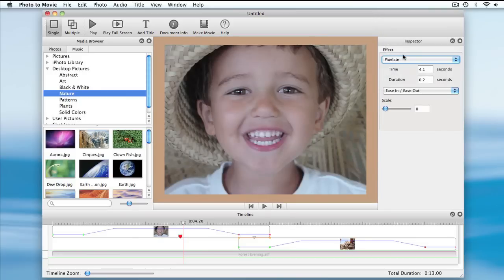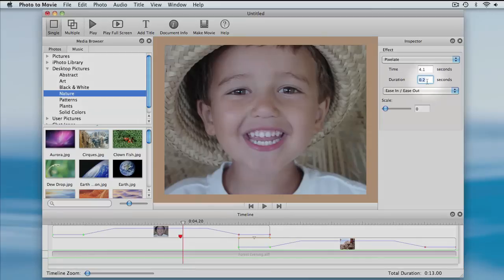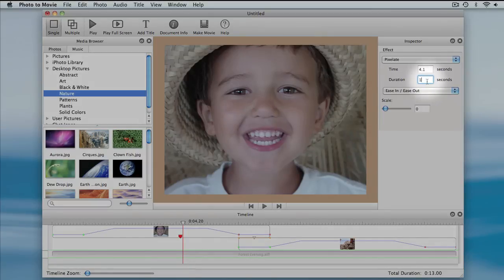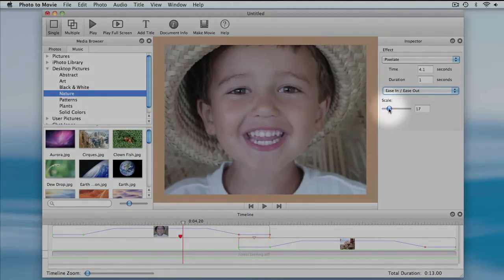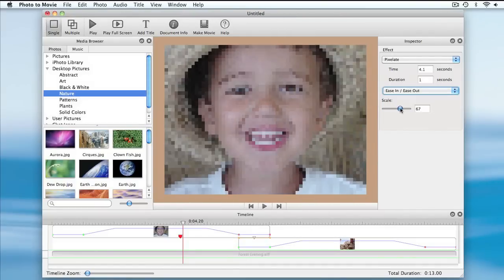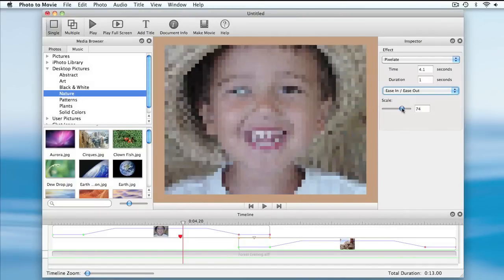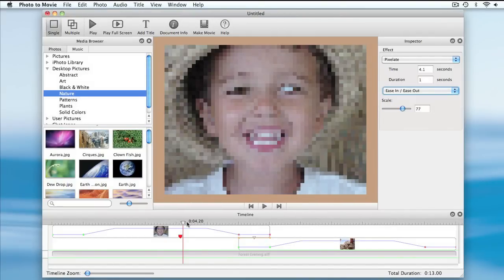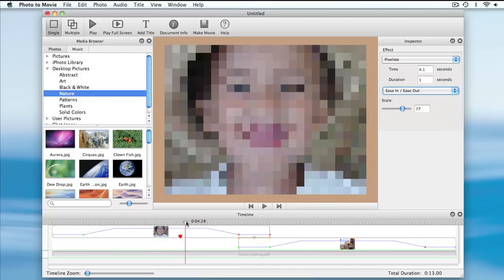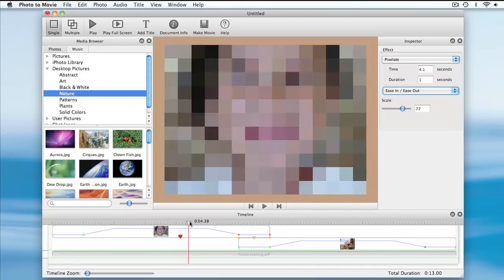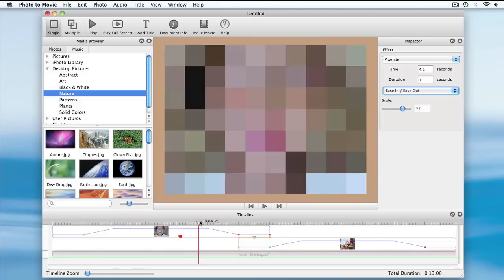I'm going to adjust the timing to make it a little longer for demonstration purposes. I need to adjust the scale to actually have it do something. You'll notice as I scrub over the marker that the photo starts normal, becomes pixelated, and then returns to its original form.